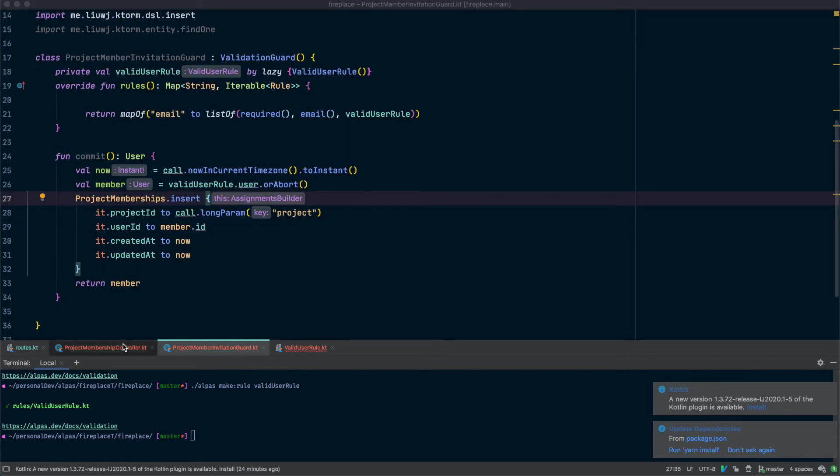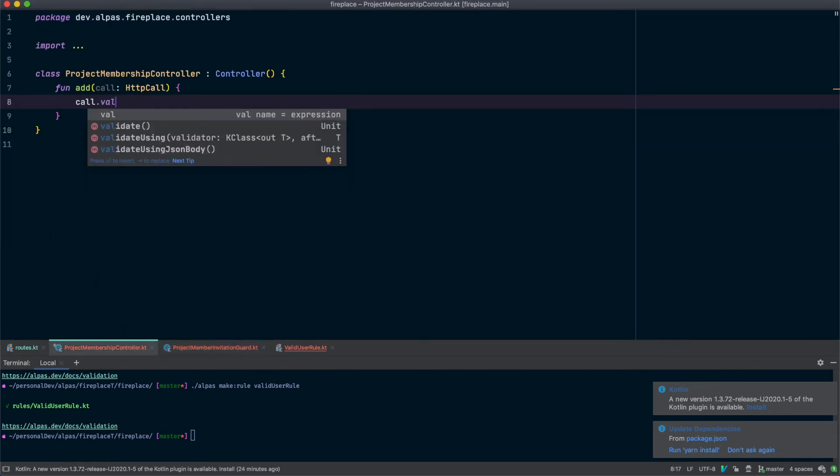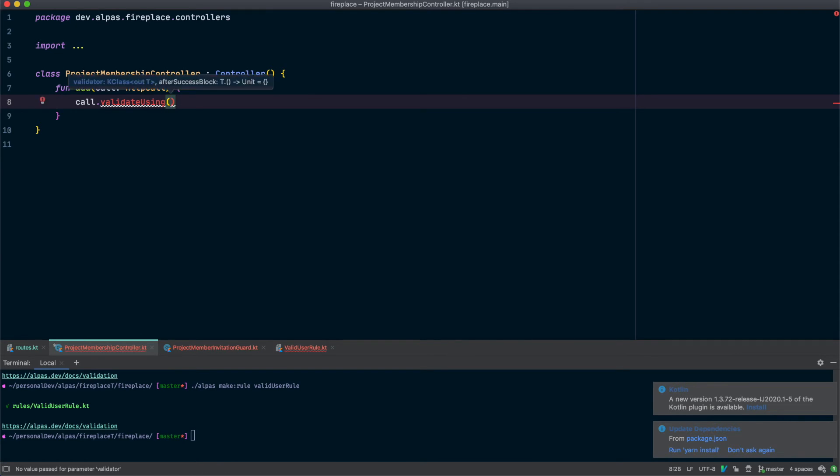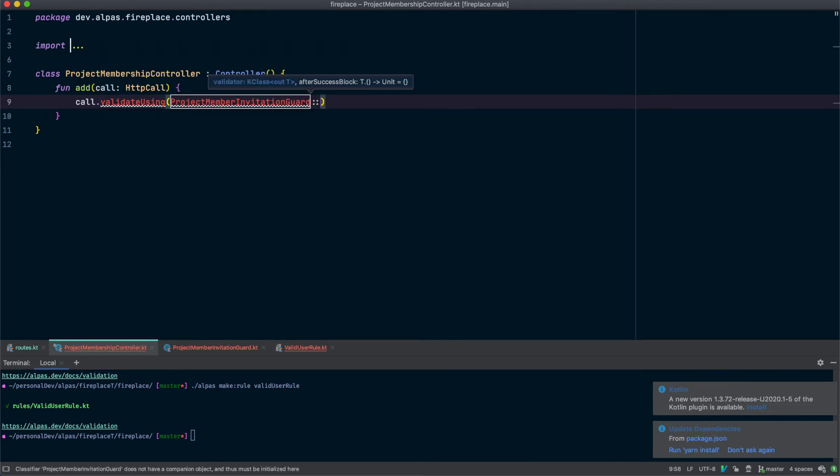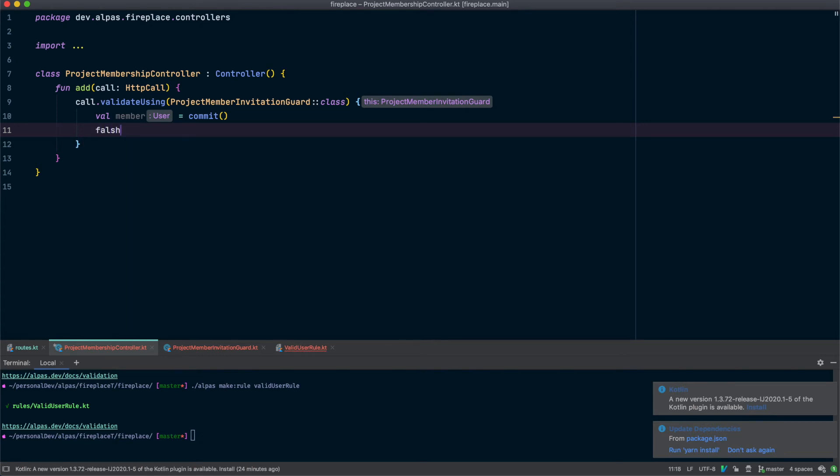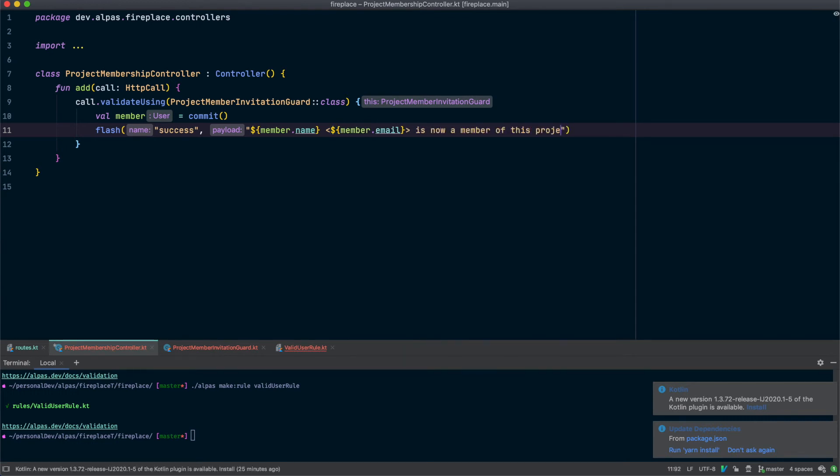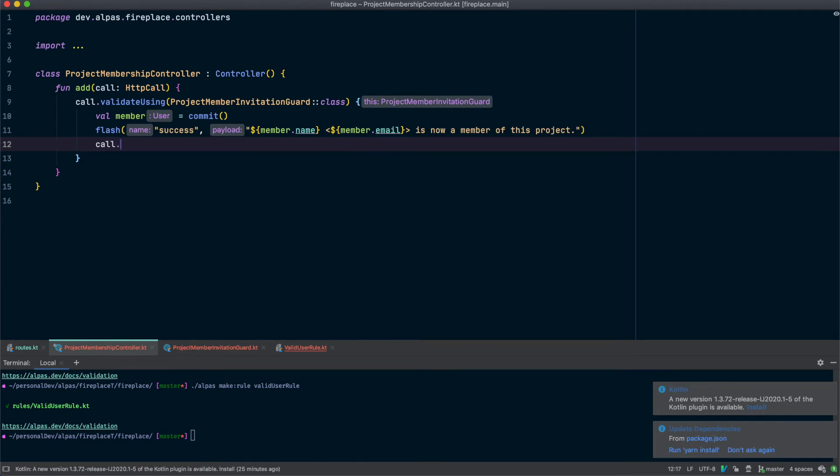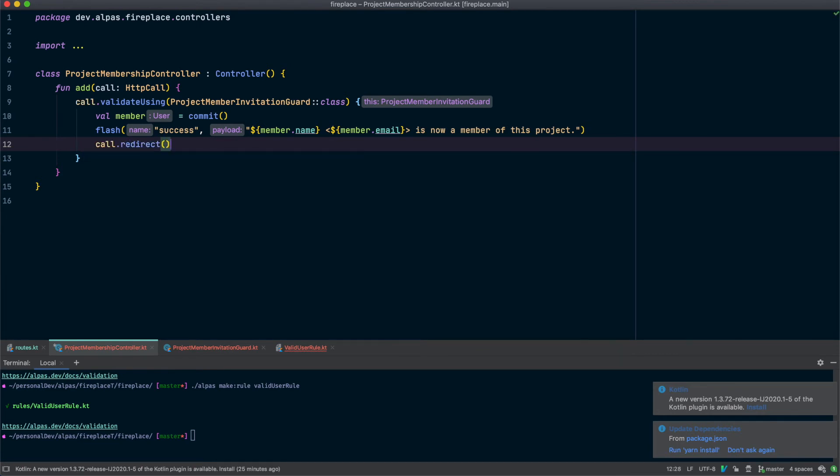So now we need to call our guard from our controller. And if that was successful, we should really flash a success message. Alright, and we should just be able to redirect back. Okay, this looks good.